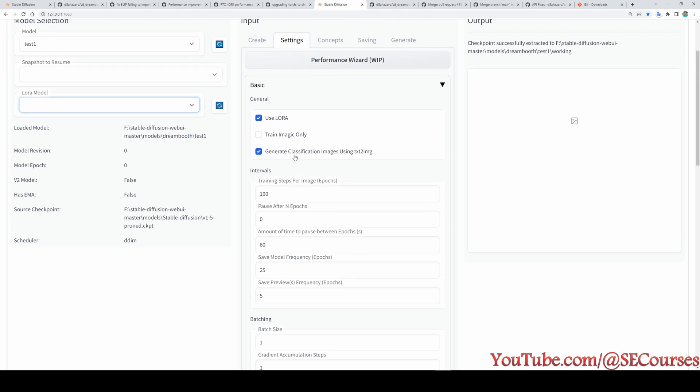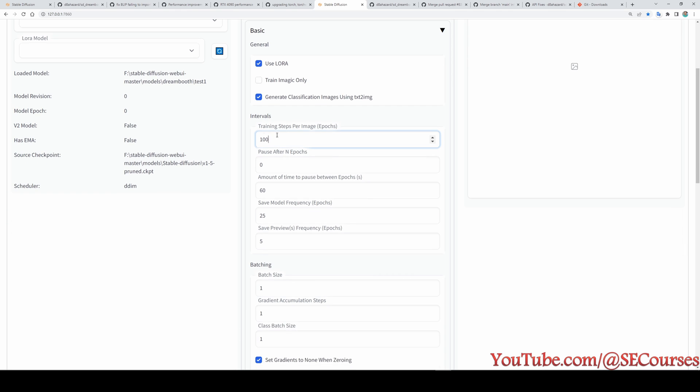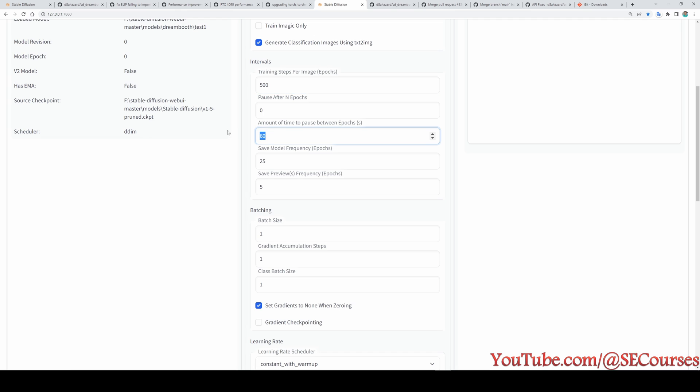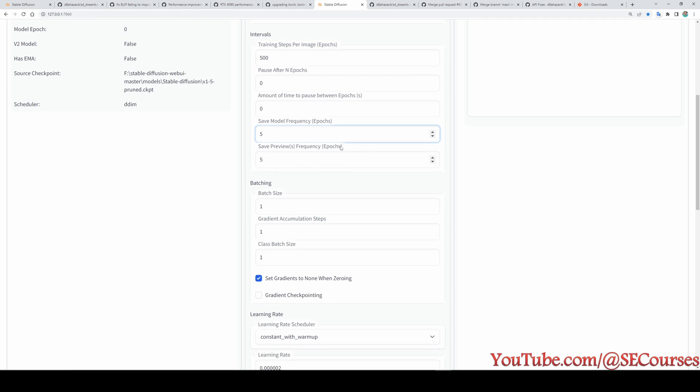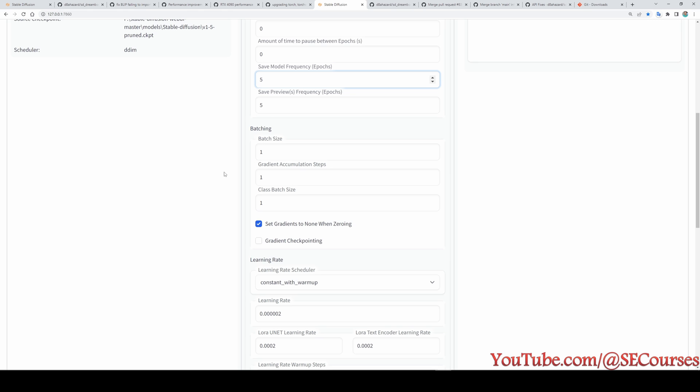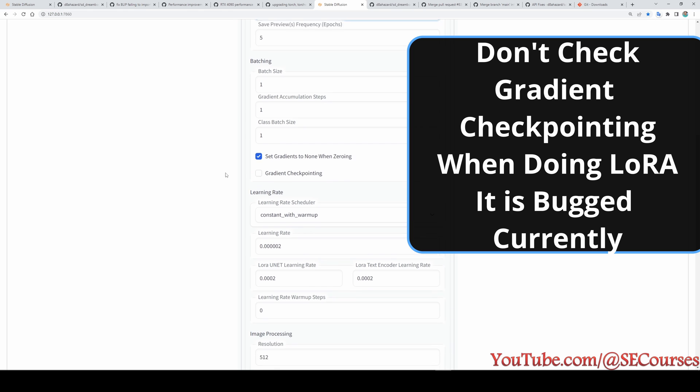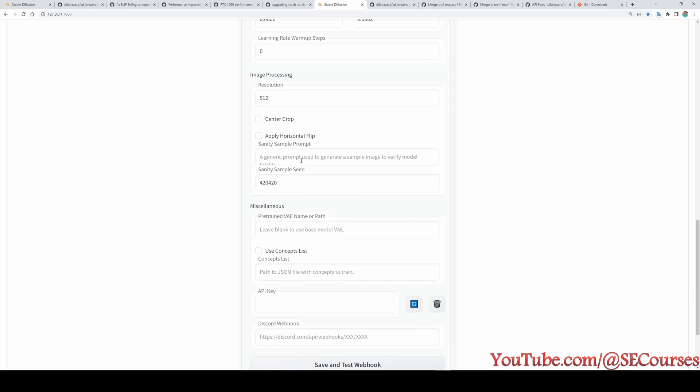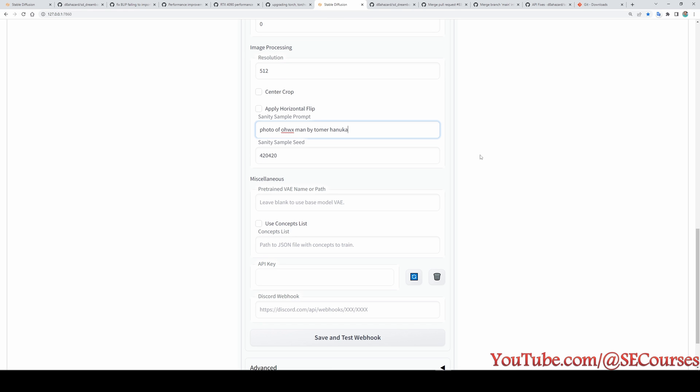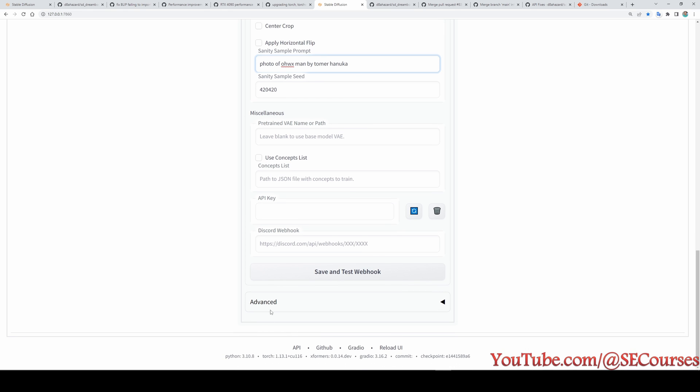Then in here, I think they fixed it. This generate classification images using text image. Let's also try that. Let's say 500 epochs, zero. Let's save model preview and model saving weights every five epochs. And you see these are the default learning rates. Actually, these are not very optimal right now. So when I figure out the optimal ones, hopefully I will make another video. Let's type our usual sanity prompt, photo of OHW X-Man by Tonlar Hanuka.